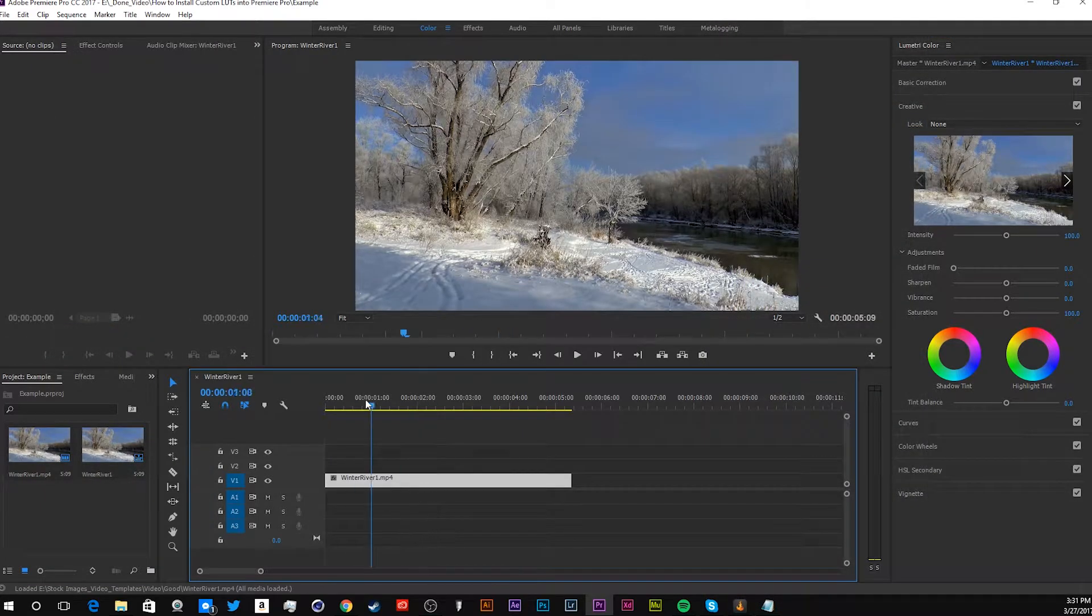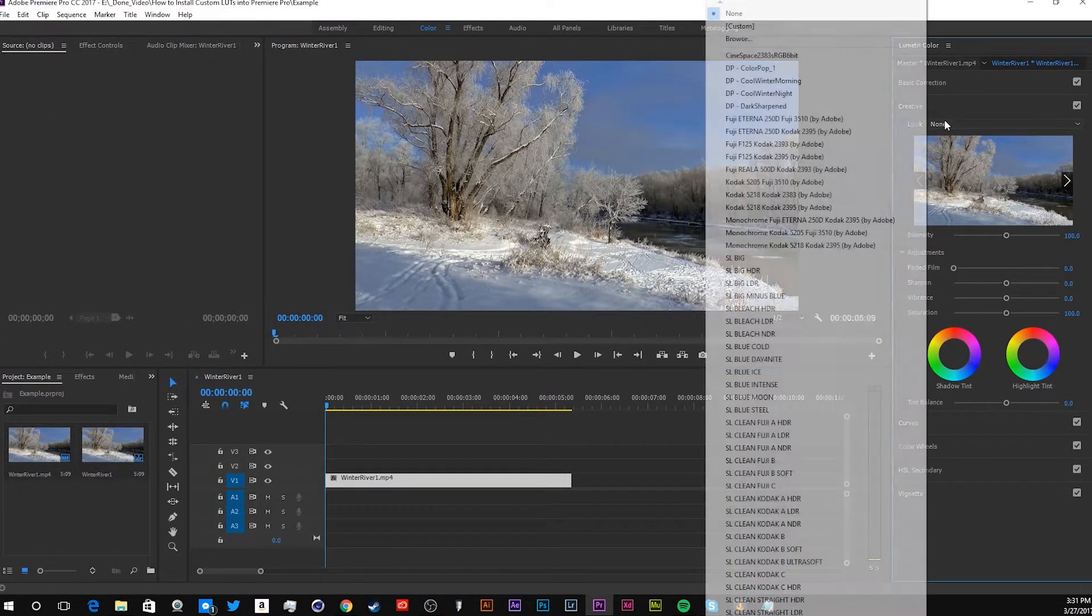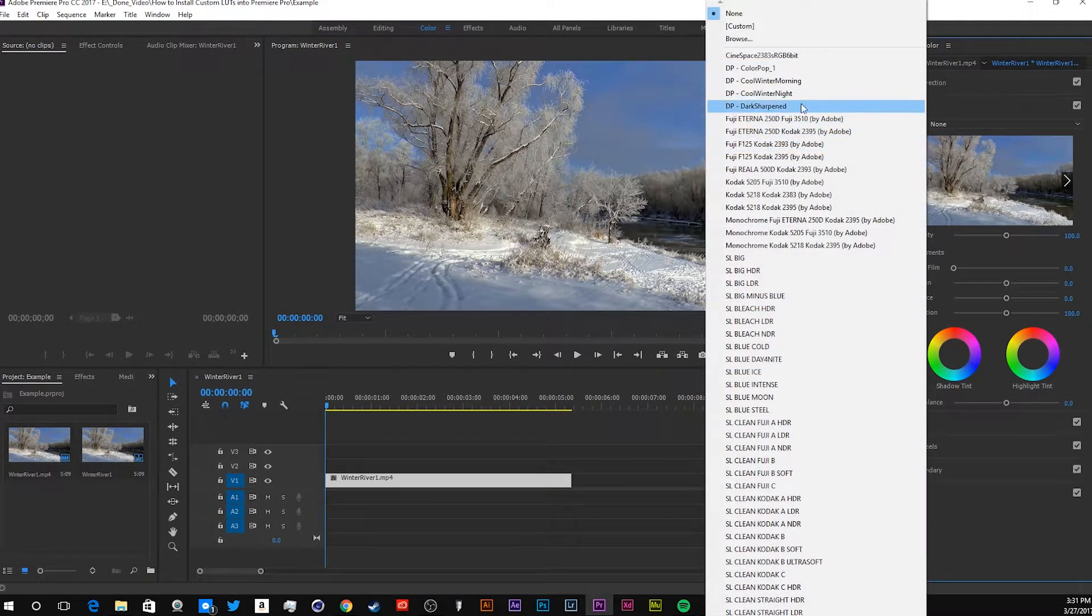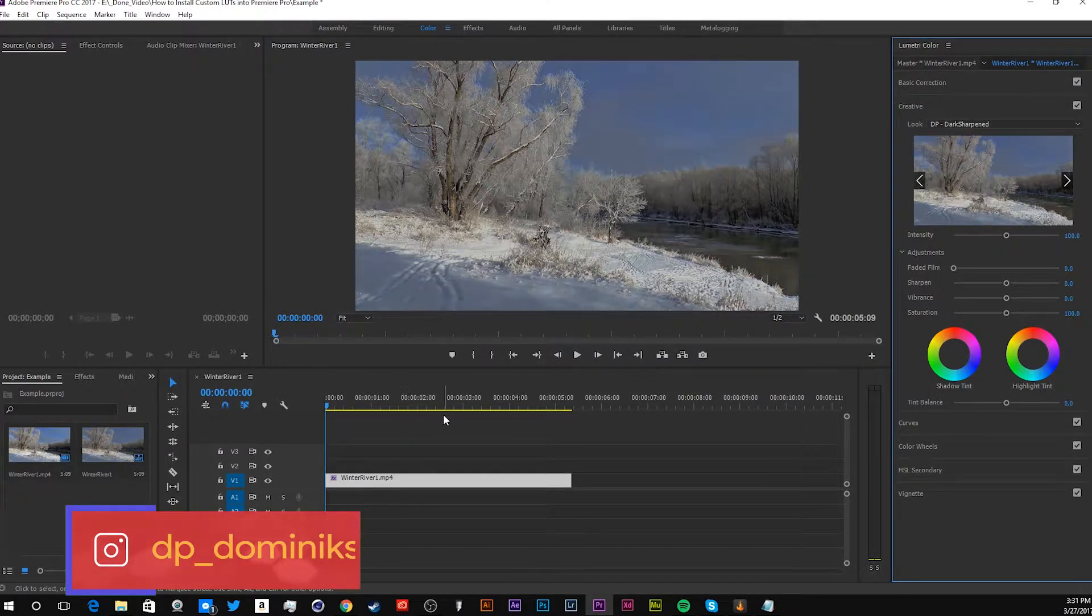Alright, now that I got Premiere opened again, let's go in here, and you see Dark Sharpened is right there.